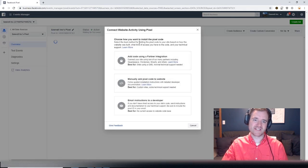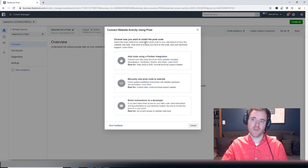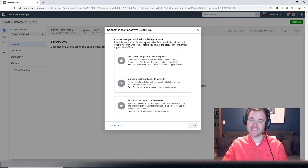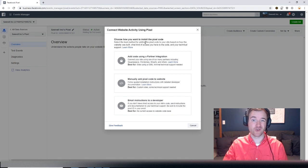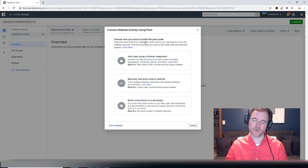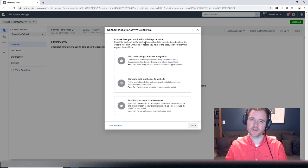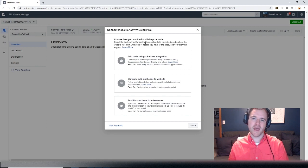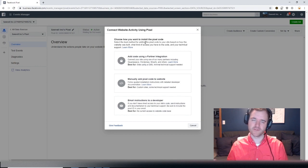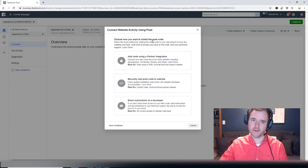Now when setting up the pixel, this is all you have to do. It's this easy. Really the next steps become configuration and then advanced configuration, which we'll cover in a different episode. That is more covering event setup and how you can set up things like purchases, event signups, lead forms, things like that.